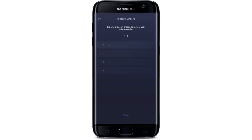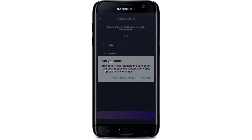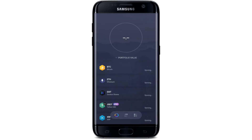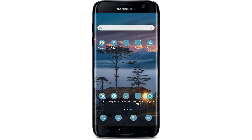Type in the recovery phrases by entering all of the words correctly in the right order, then tap on 'Restore'. Tap 'Continue' and restart from the pop-up, and you can recover your account just like that.